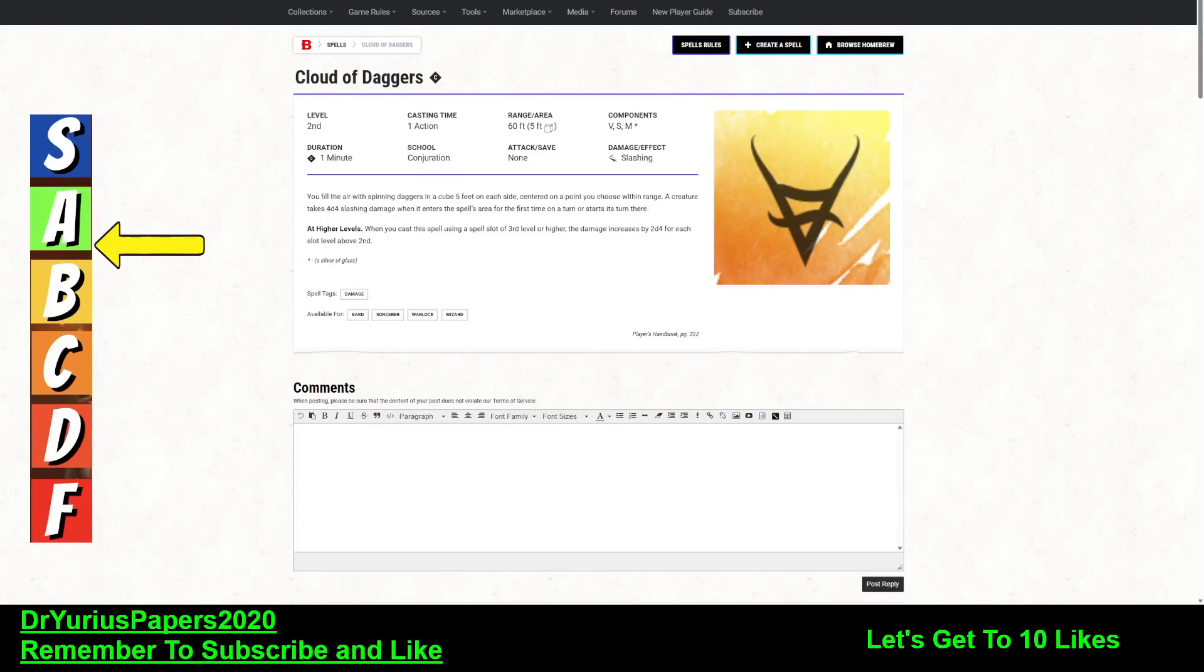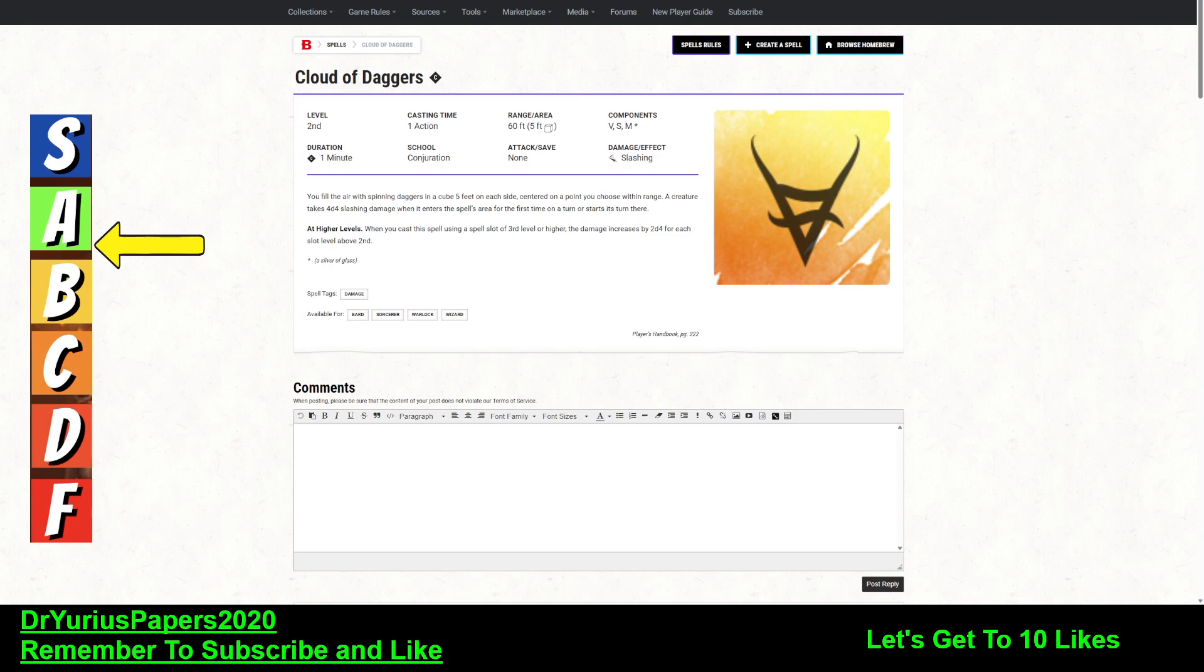Greetings, YouTube! The Doctor is in! Dr. Urias Papers here, coming at you with another commentary on Dungeons & Dragons. Don't forget to hit that subscribe button. If you like this video, hit the like button. And if you have any questions or comments, please leave a question or comment.